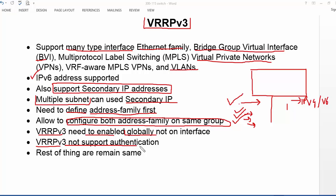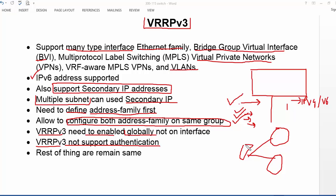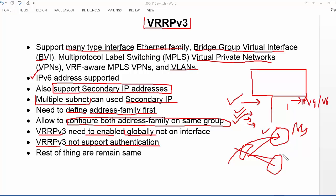VRRP version 3 does not support authentication. If two gateways are connected to the LAN and authentication is mismatched, every gateway will act as master. Both will respond to ARP requests because their passwords differ, causing both devices to treat themselves as master and creating a black hole in the network. Because of this issue, authentication was removed from VRRP.